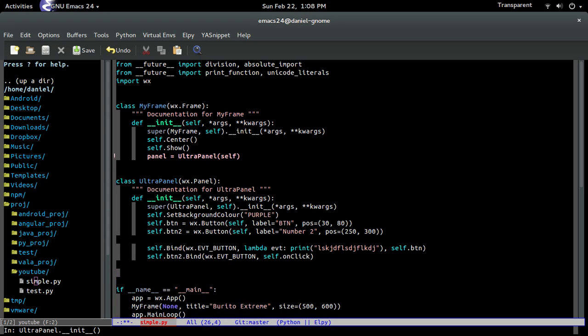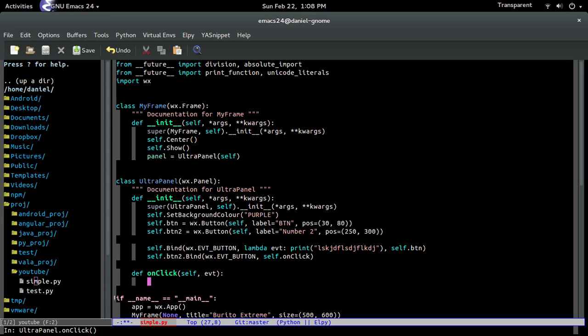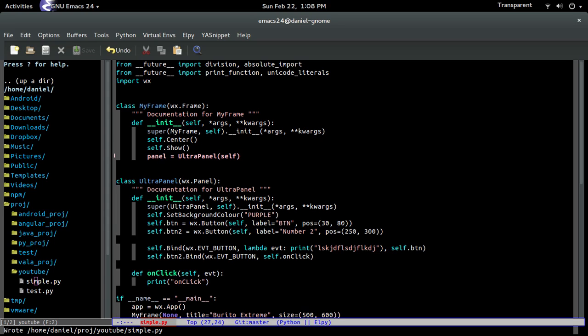Alright. So let's create the onClick. There's yourself. And then the next parameter is the event. Remember? That it always passes in. Then after that we're just going to do onClick. There you go.